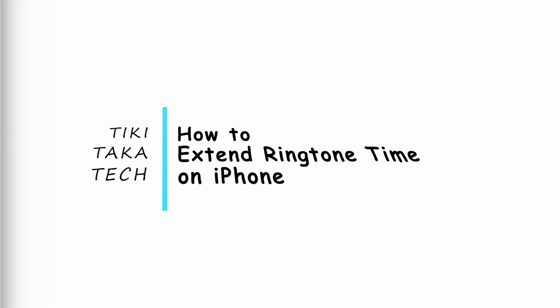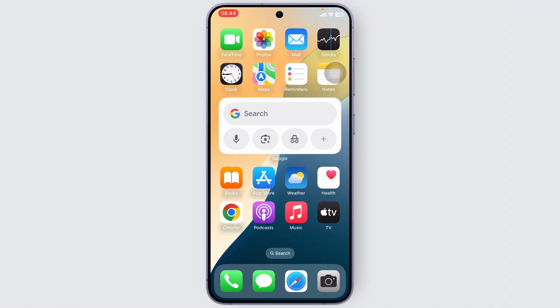How to extend ring time on iPhone. Hello guys, this is Atticus and welcome back to another tutorial video. In today's video I'll teach you how you can extend the ring time on your iPhone. The default ring time on an iPhone is actually 20 seconds.